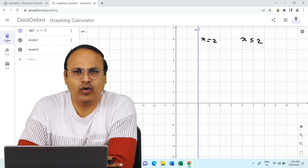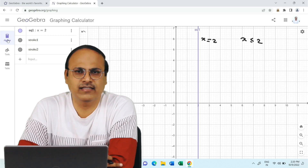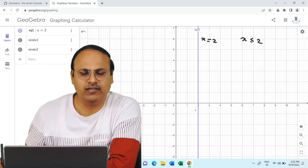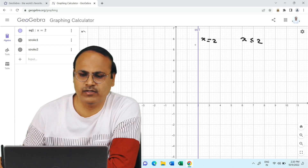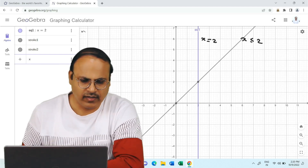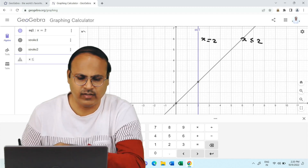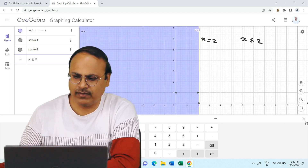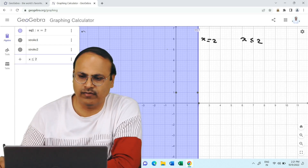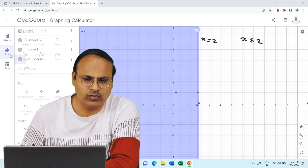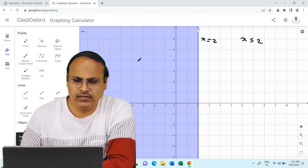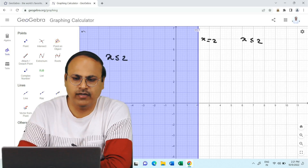Let us see this example of plotting the region representing x less than or equal to 2. We can see the line x equal to 2 which is parallel to the y-axis. I type x less than or equal to 2 in the input bar and you can see the entire region to the left of the line x equal to 2, including the line itself, is shaded — that is the region x less than or equal to 2.